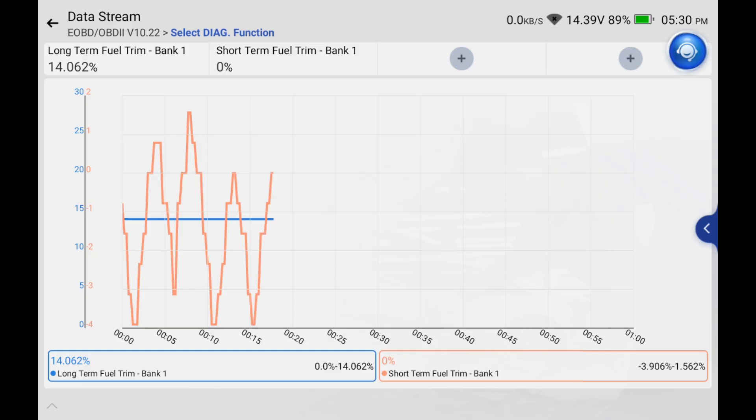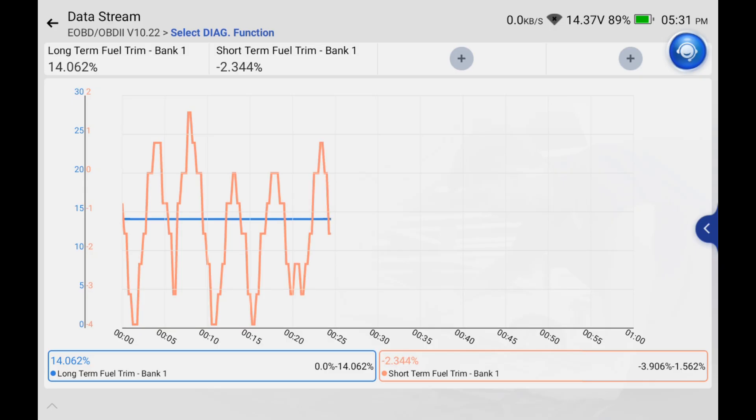If I was looking at a car and the fuel trim came back looking like this, I guess it would depend on what the rest of the car looks like because this is a problem but it's not a huge problem. Just remember the lower the number on the long-term fuel trim the better it's going to be.